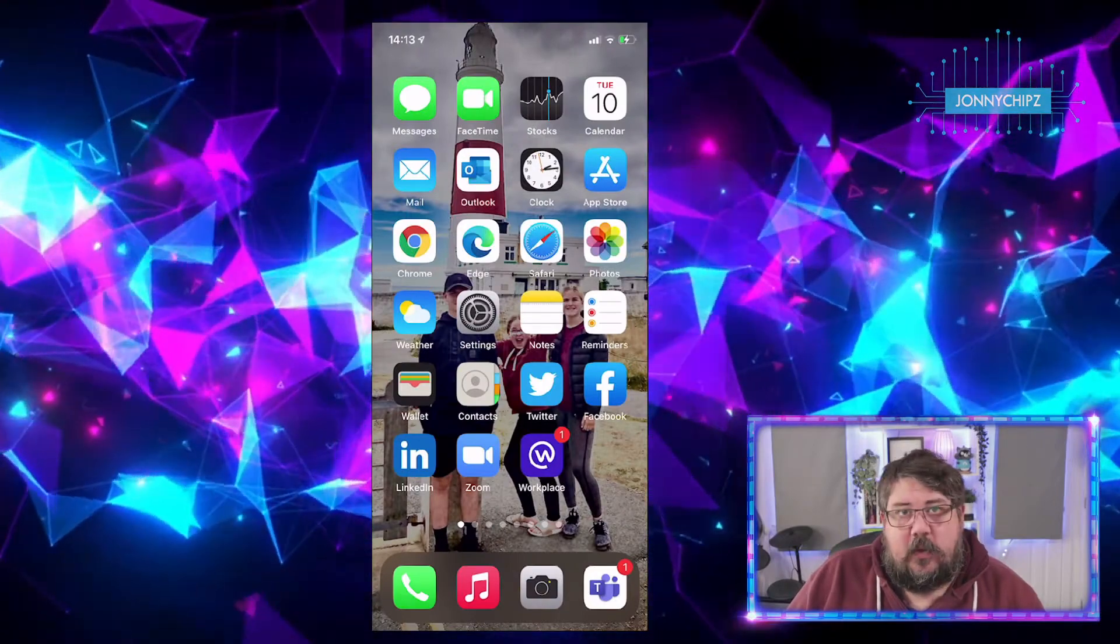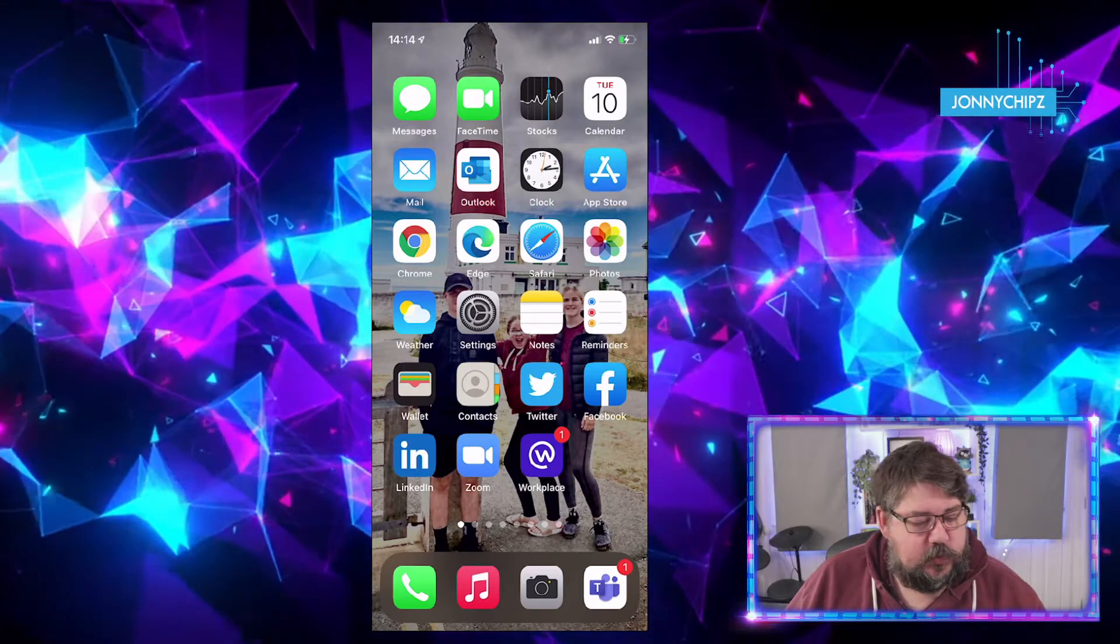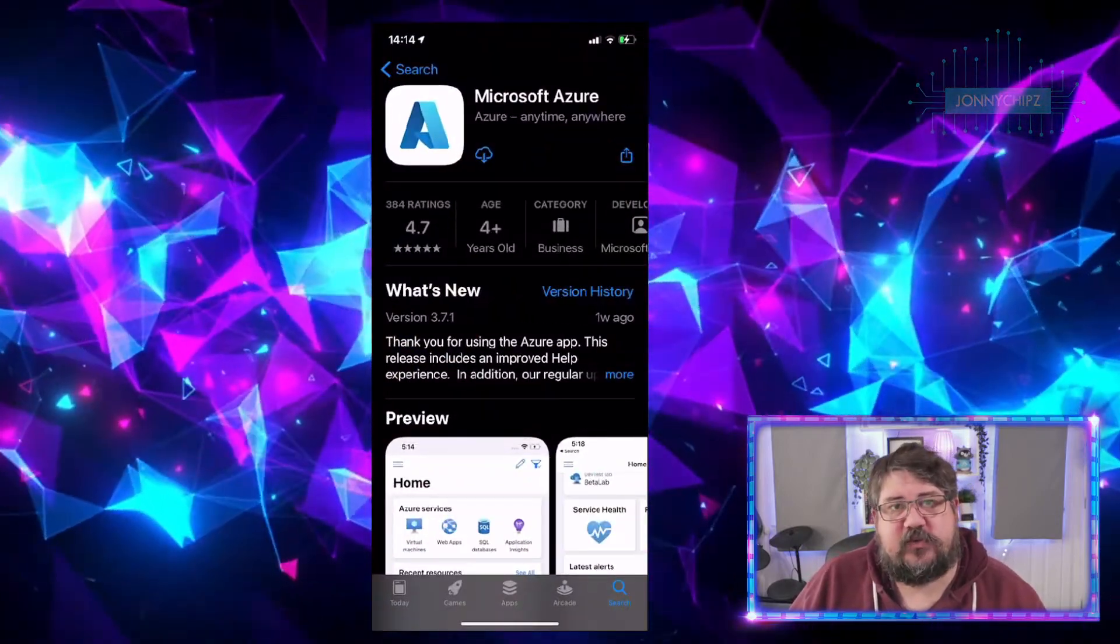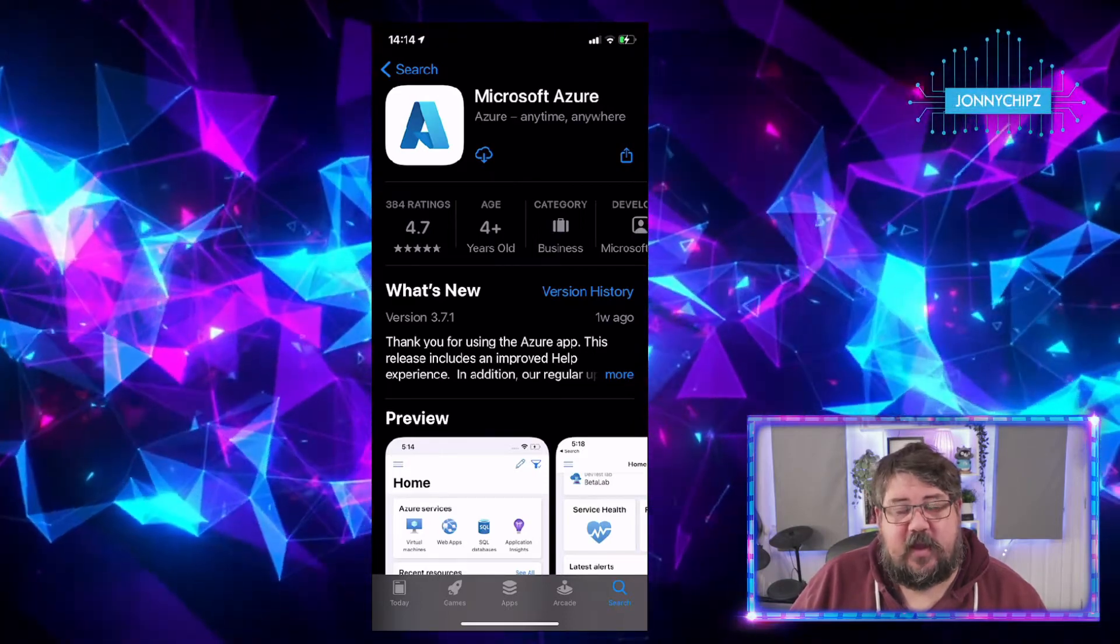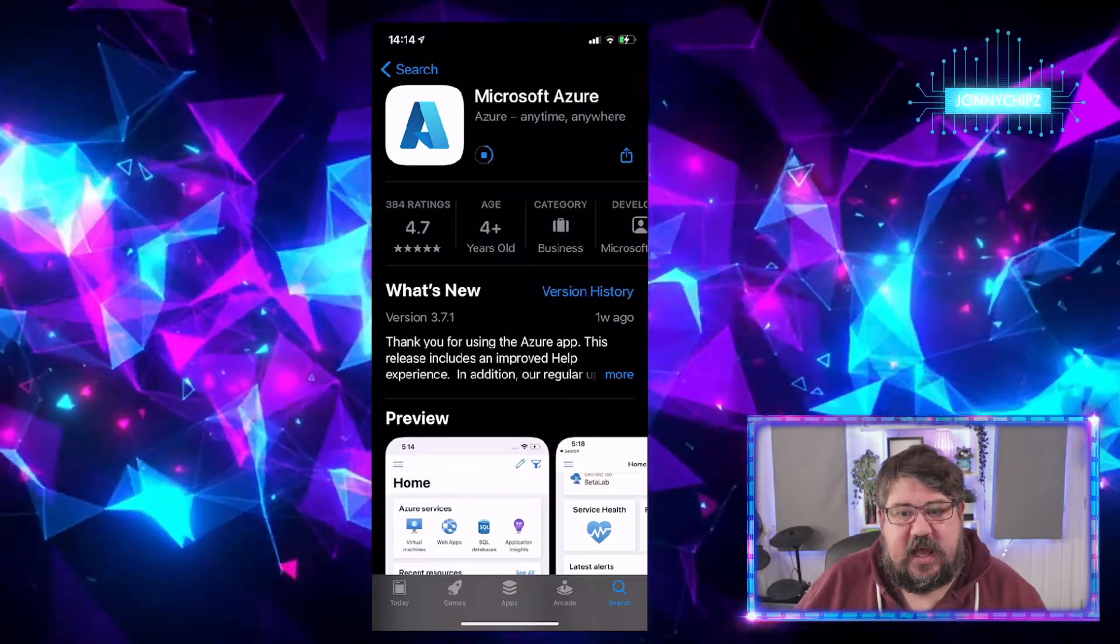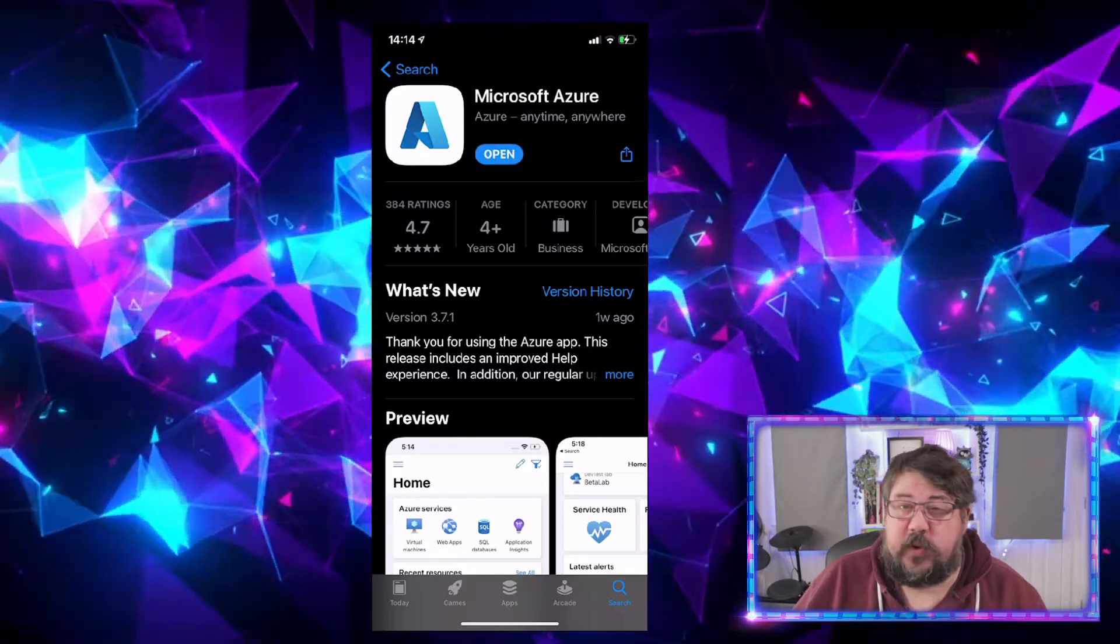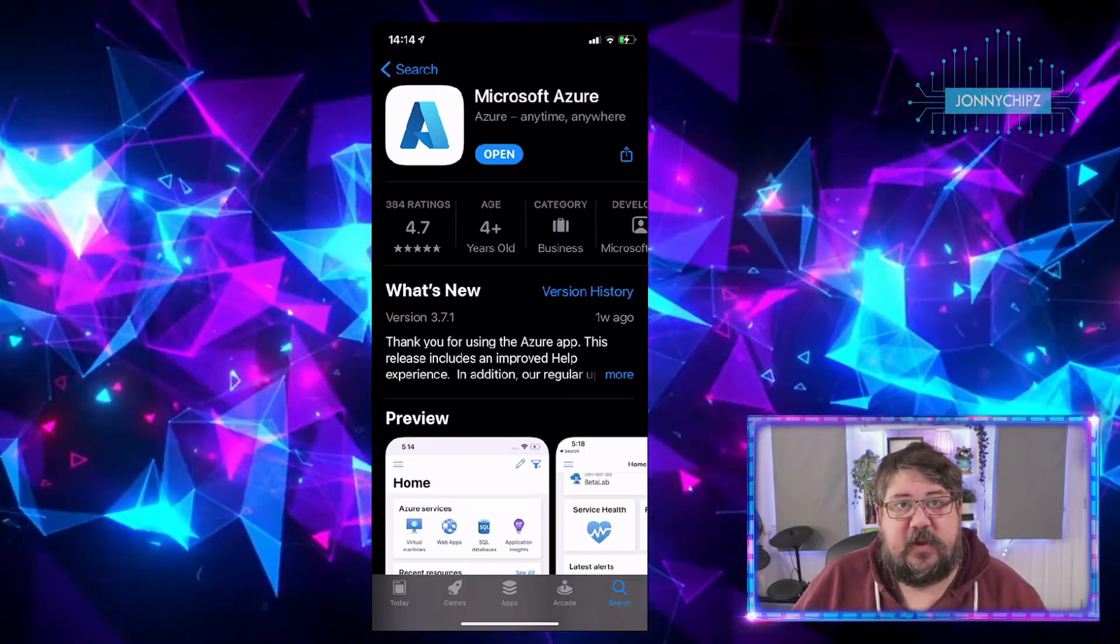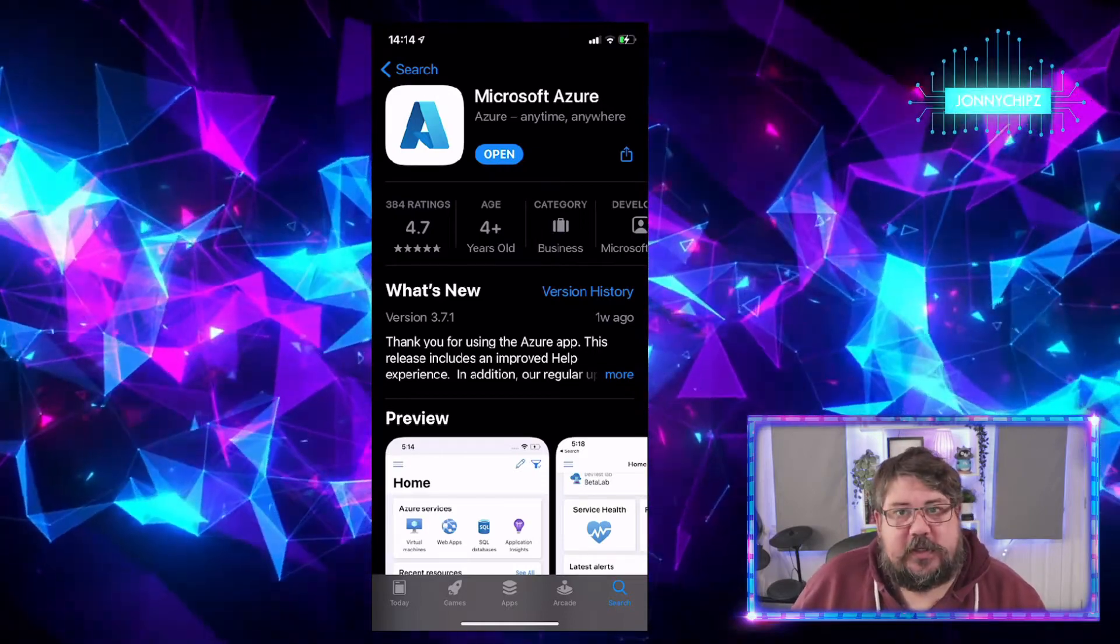Over on our iOS device here, this is available in the Android App Store as well. If we jump to the Apple Store and search for Microsoft Azure, we can find this application that we need to install. We're going to get that downloaded, and we can see there that we're on version 3.7.1, which is updated about a week before this recording. Just check the version that you're downloading so you can see if there have been any bug fixes or new feature editions.